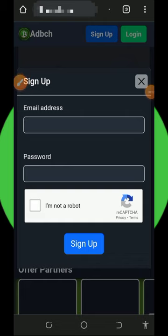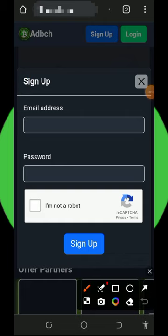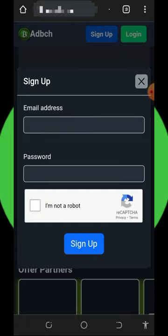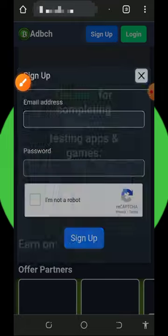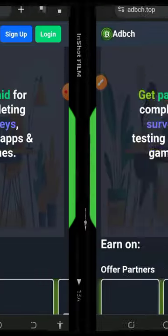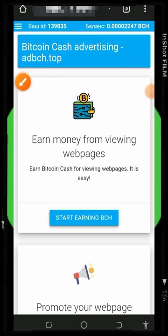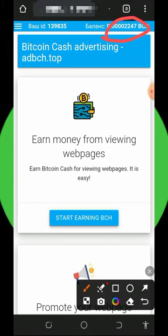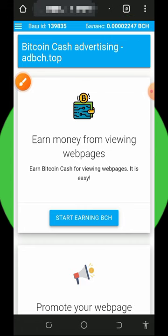Once you sign up, all you need to do is enter your email address, enter your login password, verify you're not a robot, and then tap on the sign-up button. Once you sign up, log in to your dashboard and once you log into your account it's going to look like this, and right here you're going to see the total amount of batch coins you have earned so far from this website.